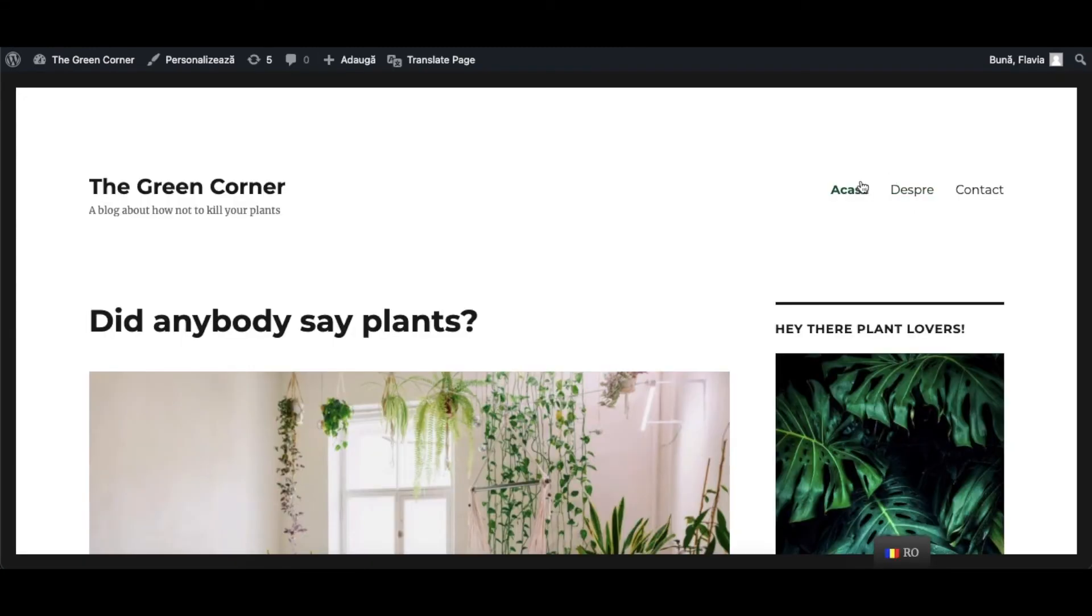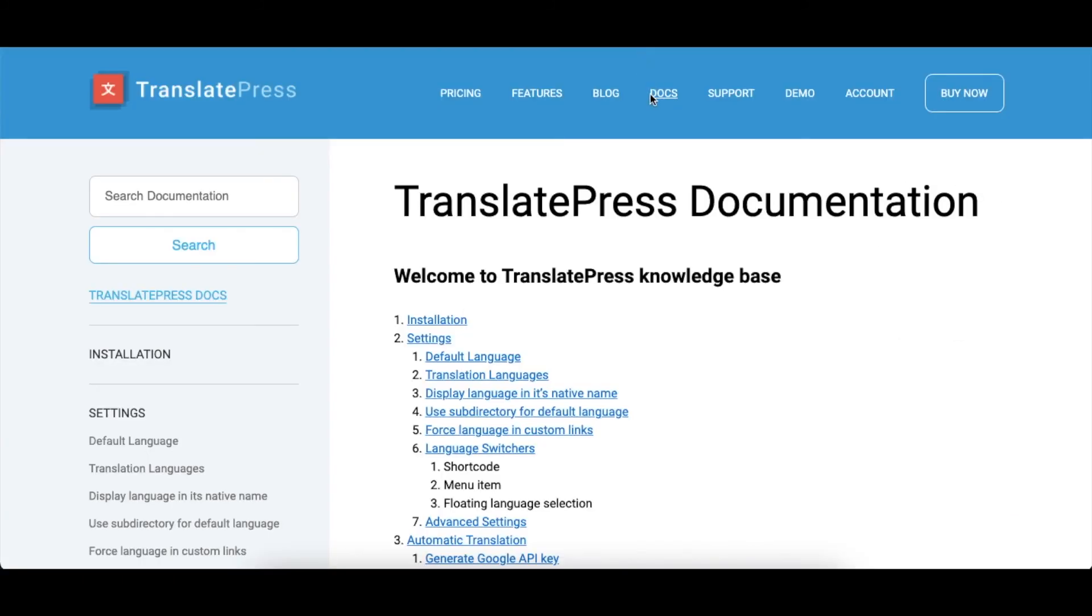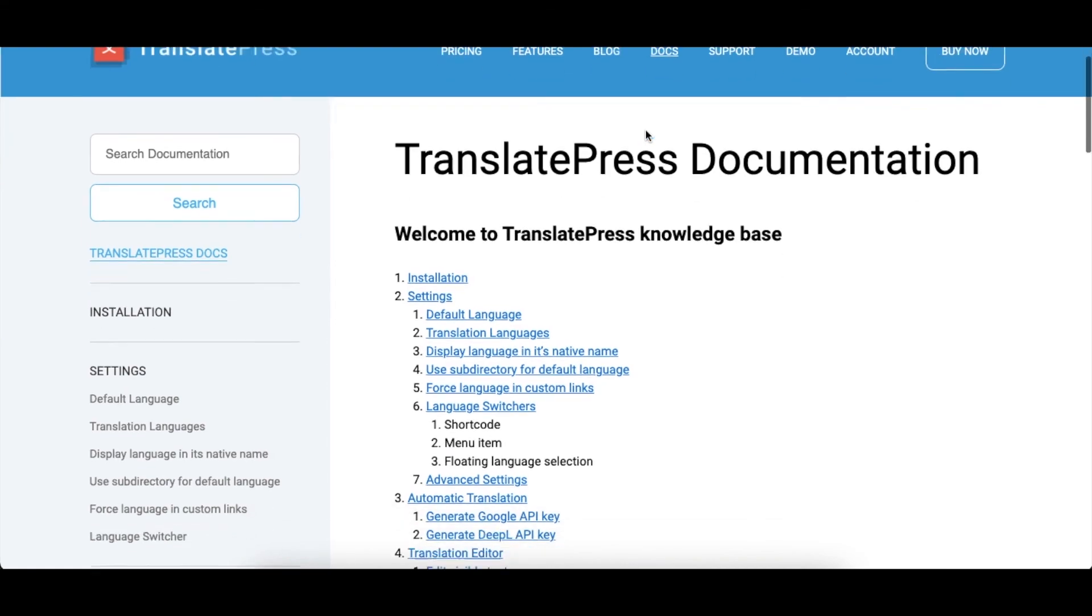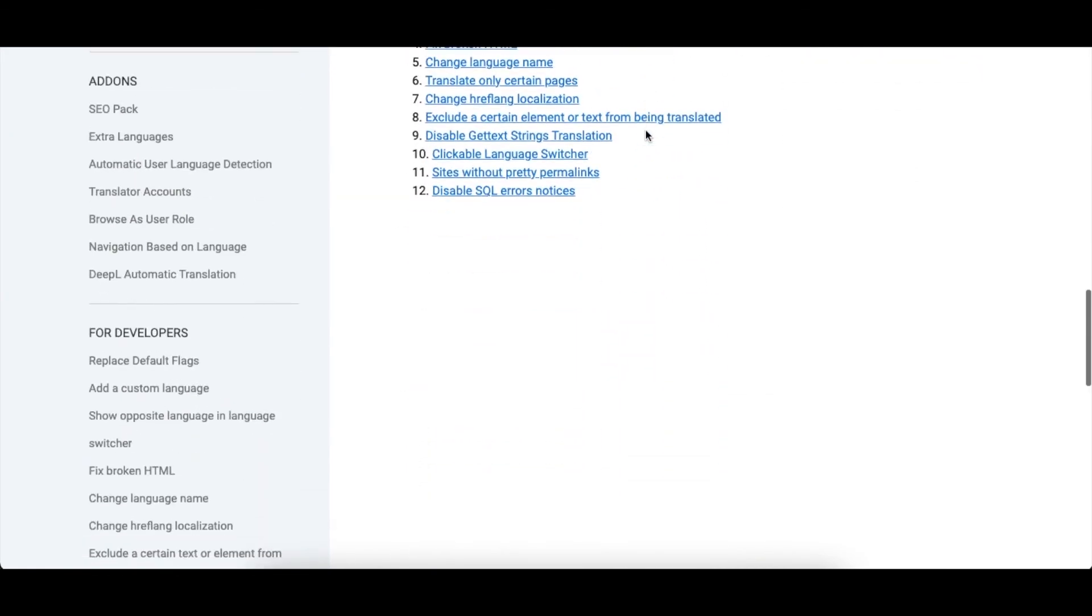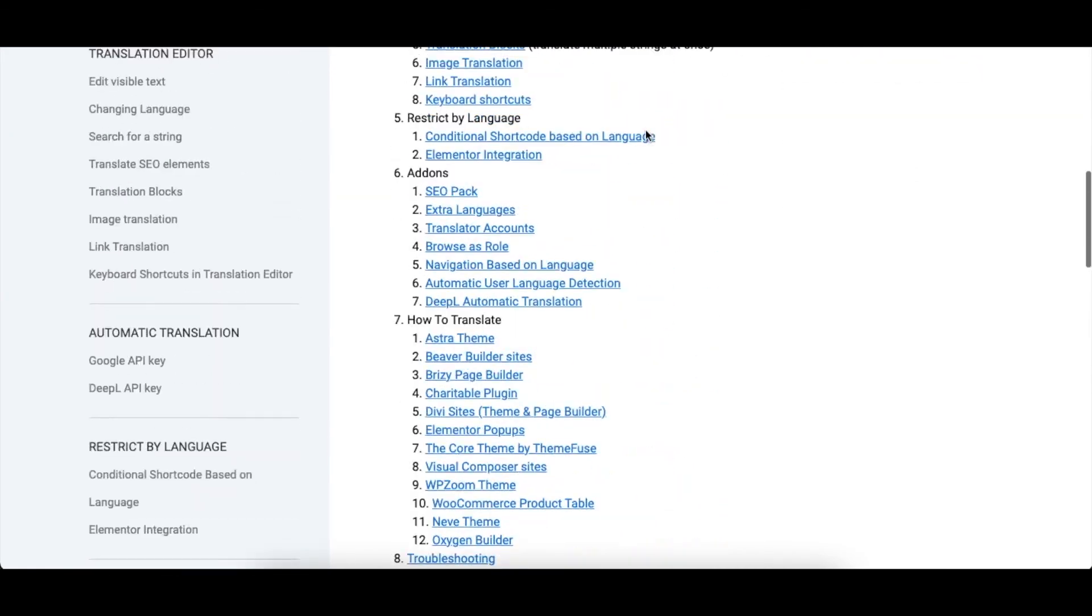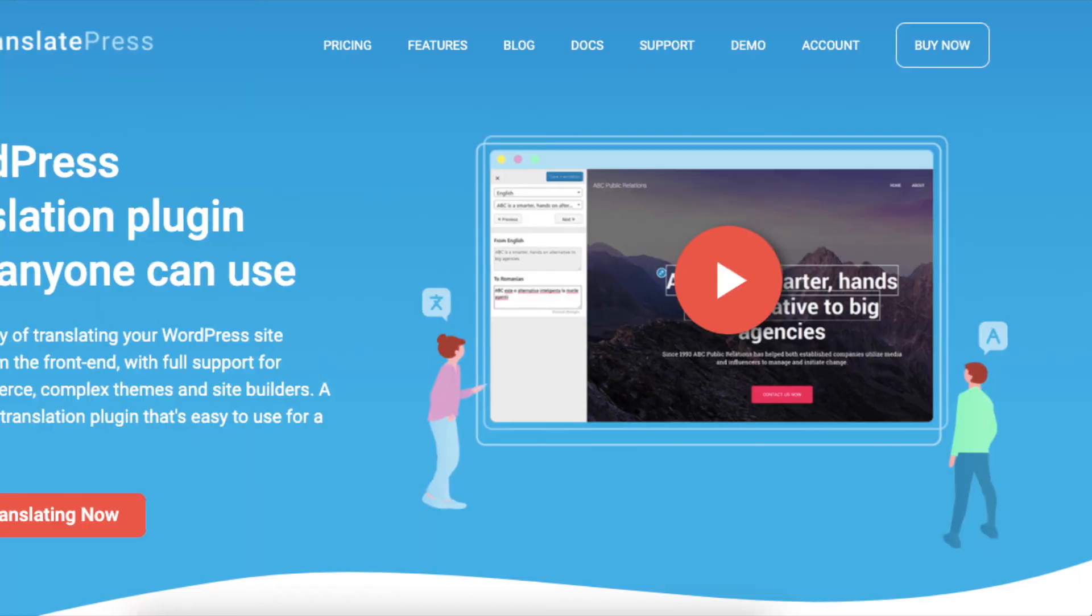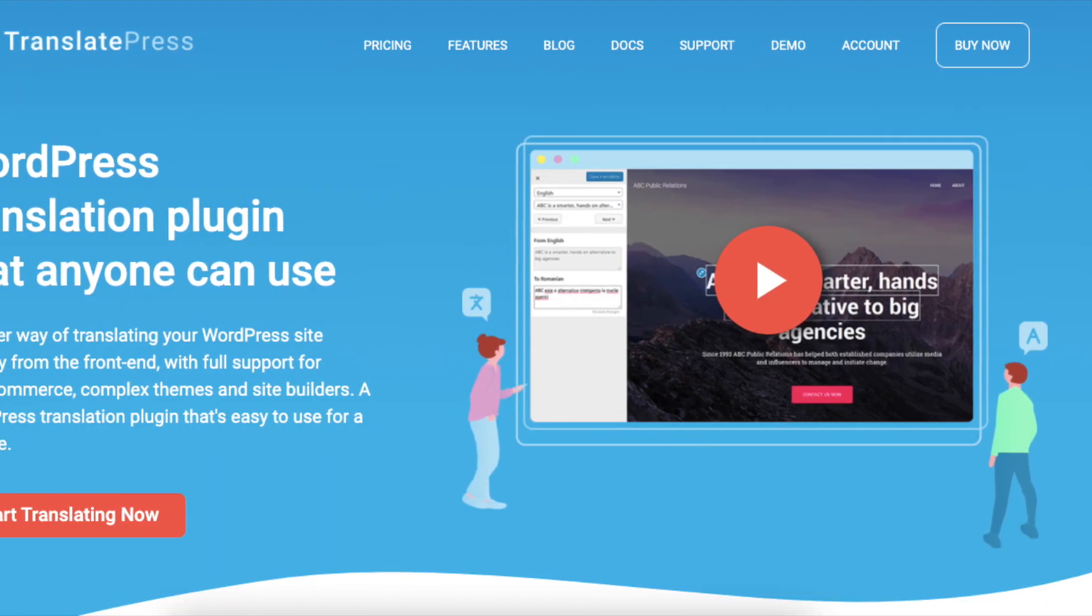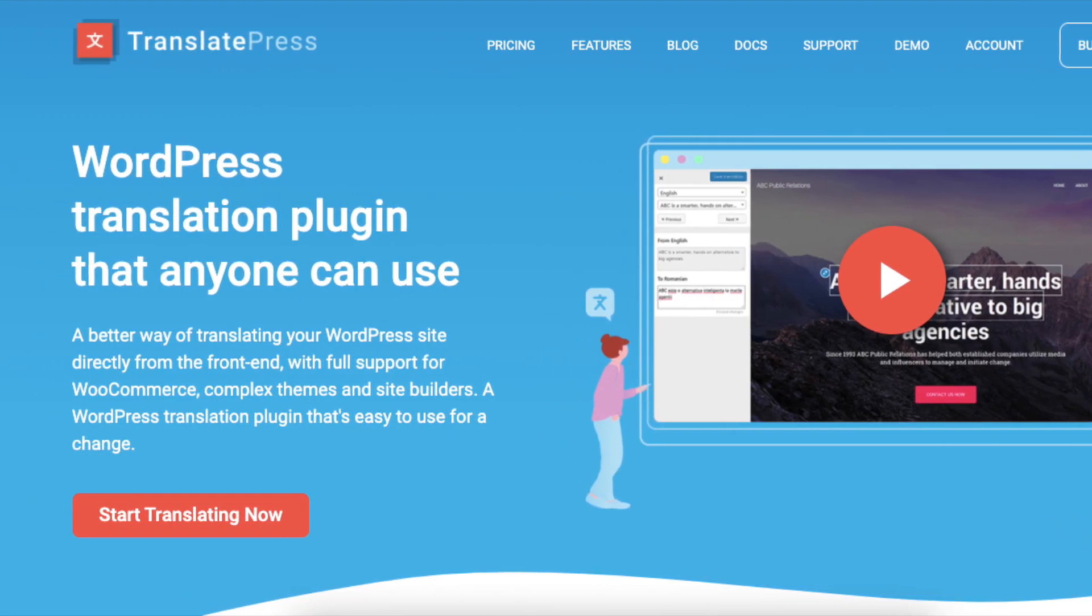That's it! You've learned how to use TranslatePress to translate your website's menu. For more information, check out the link in the description. You'll find all the TranslatePress documentation there or check out other videos on our channel. Thanks for watching!